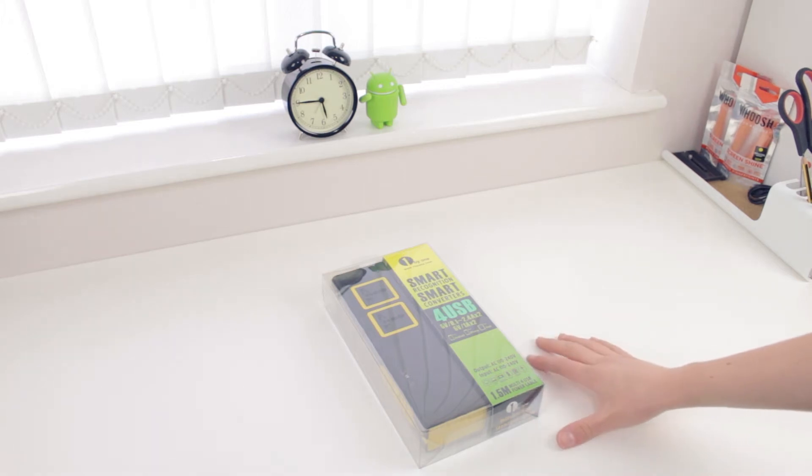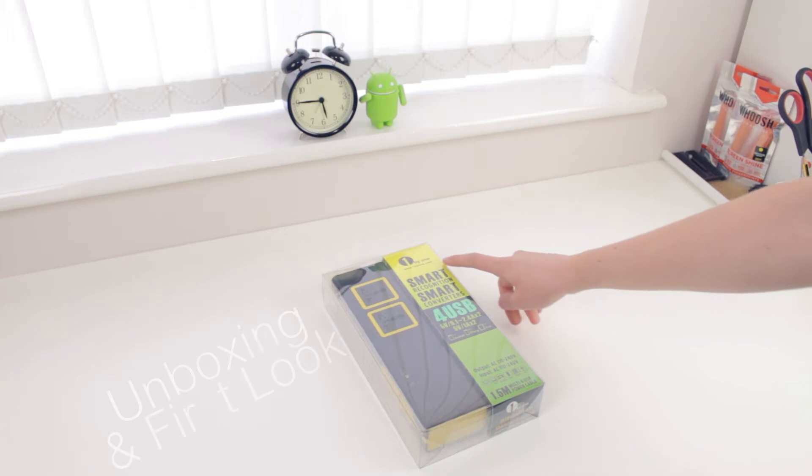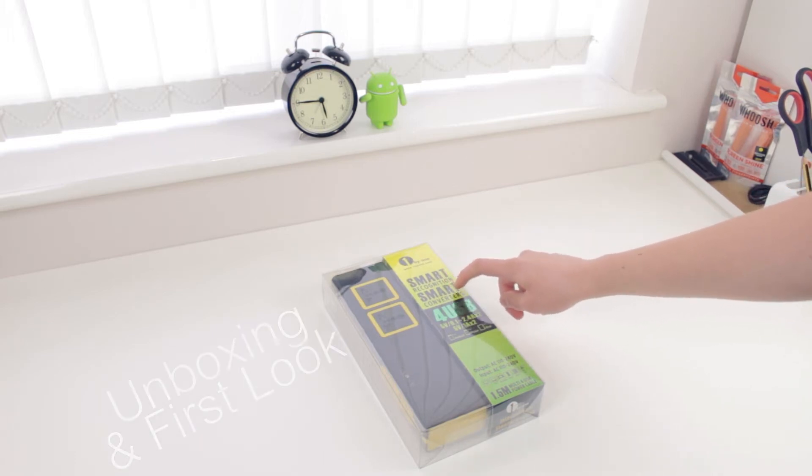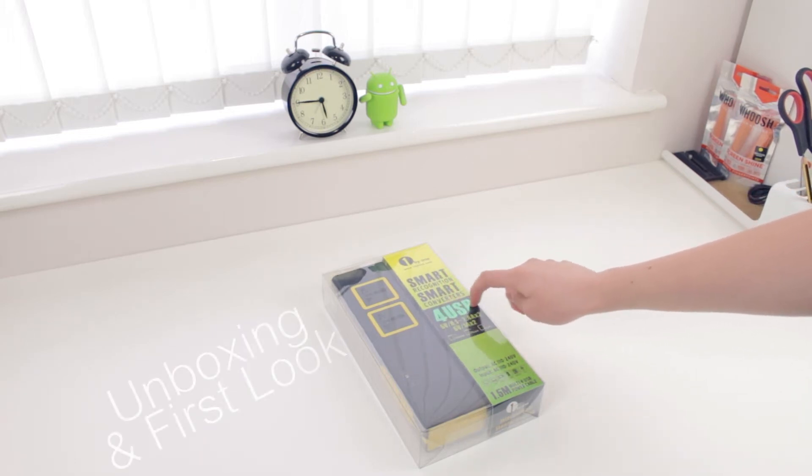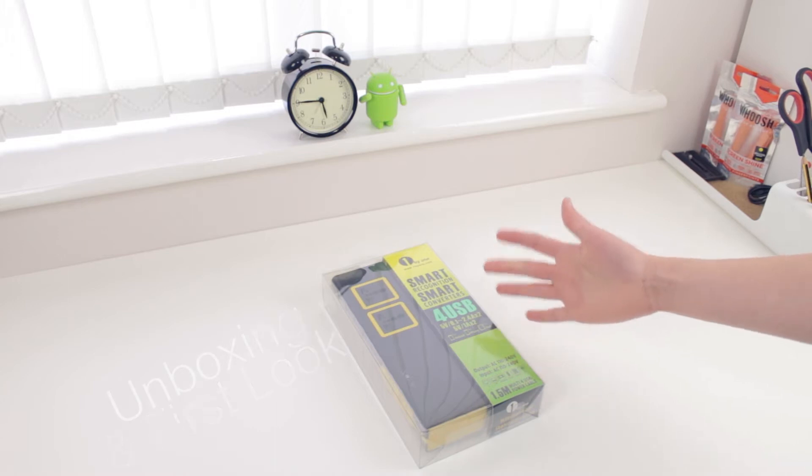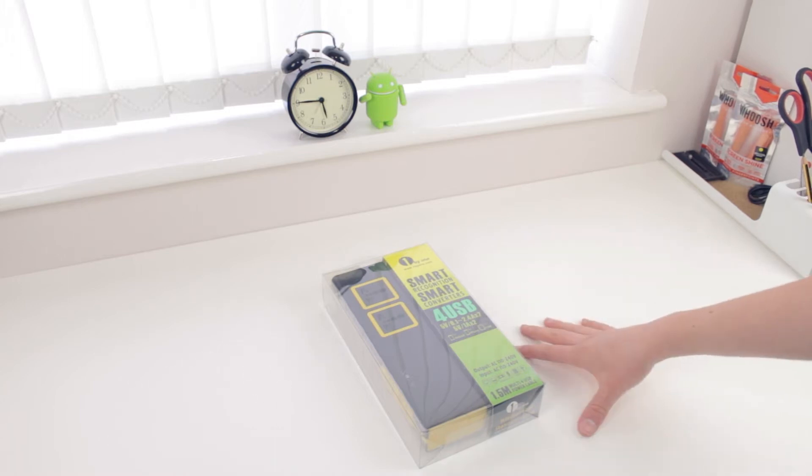Hey guys it's me Chris here and today I'm going to be bringing you guys an unboxing and first look on the 1x1 Smart Recognition Smart Converter with 4 USB. So without any further ado you guys let's go ahead and get straight into it.